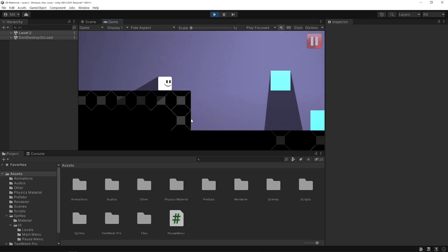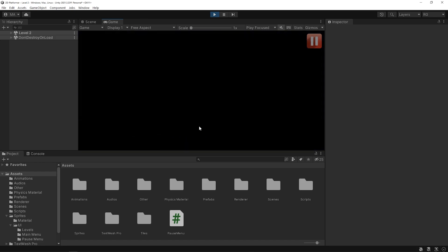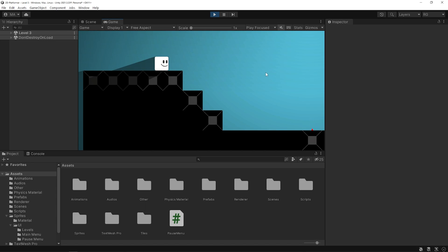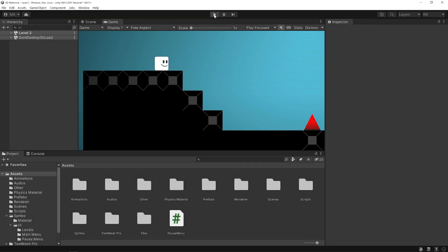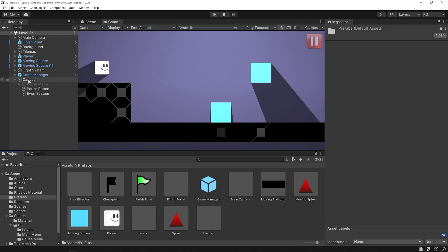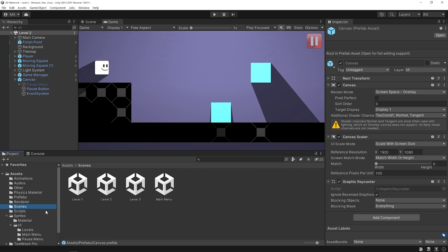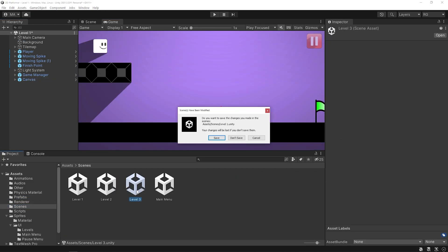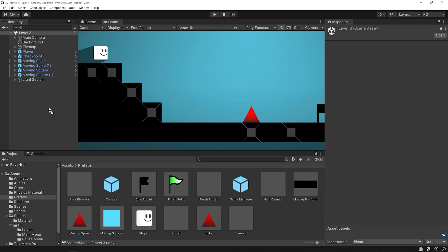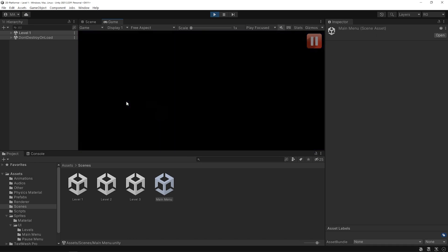In level 2 there is a pause menu and it works properly. But as you can see, when the player reaches level 3, there is no pause menu. Now let's see how we can quickly add the pause menu to the other levels. I'm gonna make a prefab from the canvas so I can easily use it in other scenes. Drag and drop the event system into the canvas. I will drag and drop the canvas object into the project panel to create the prefab. The prefab of the canvas is ready. Let's add the prefab to other levels. That's it. Now when you play the game again, you can see the pause menu in other levels as well.